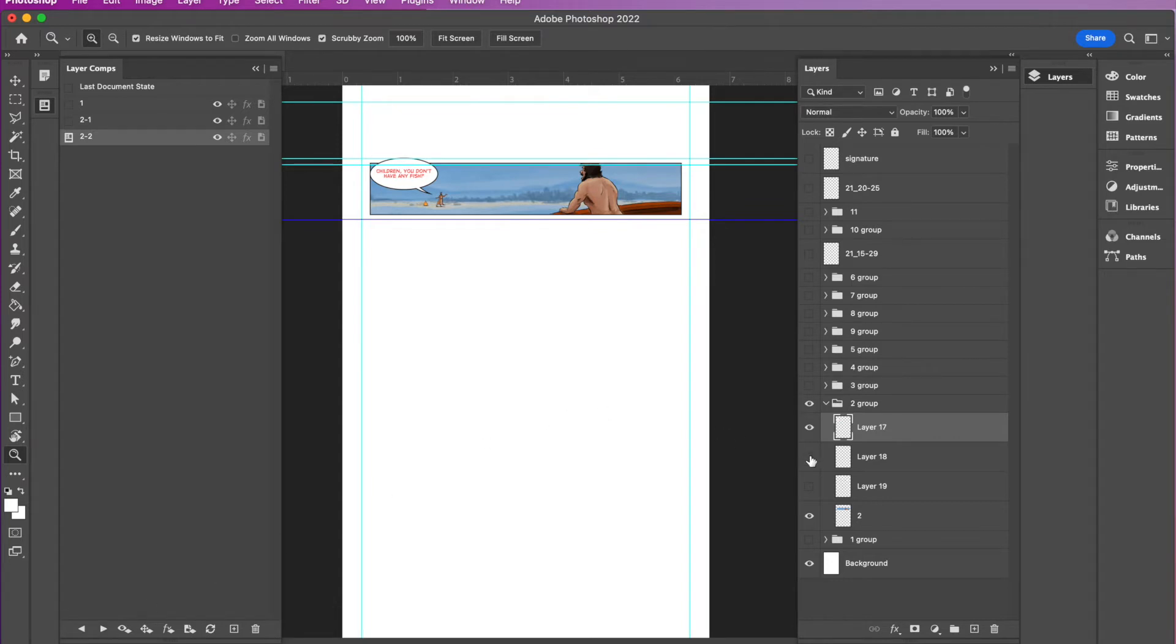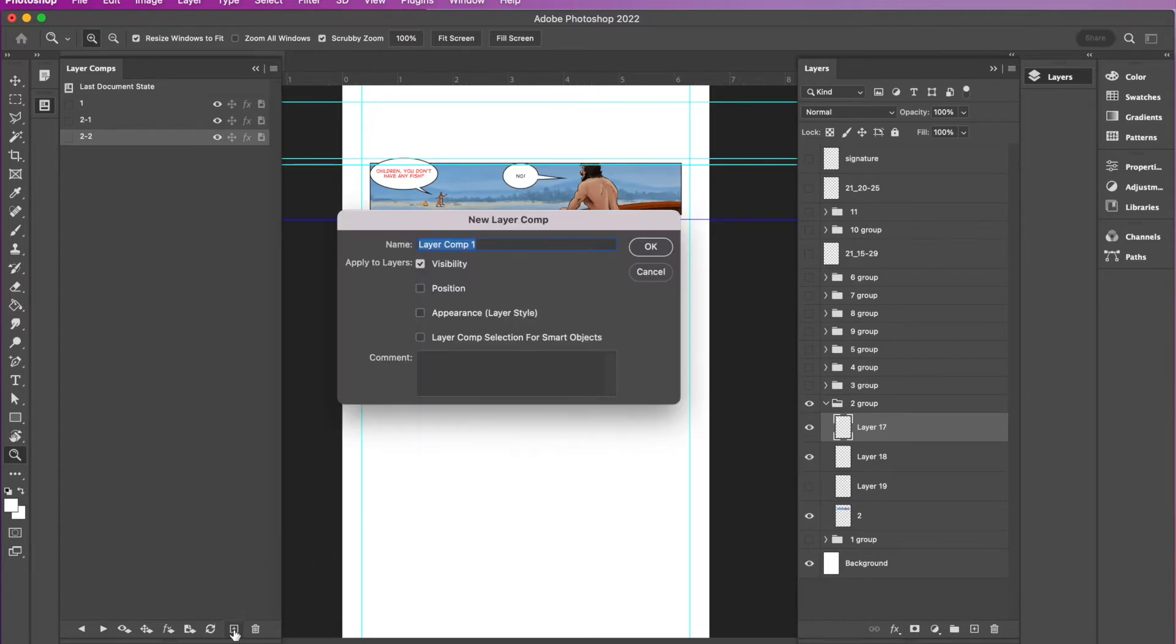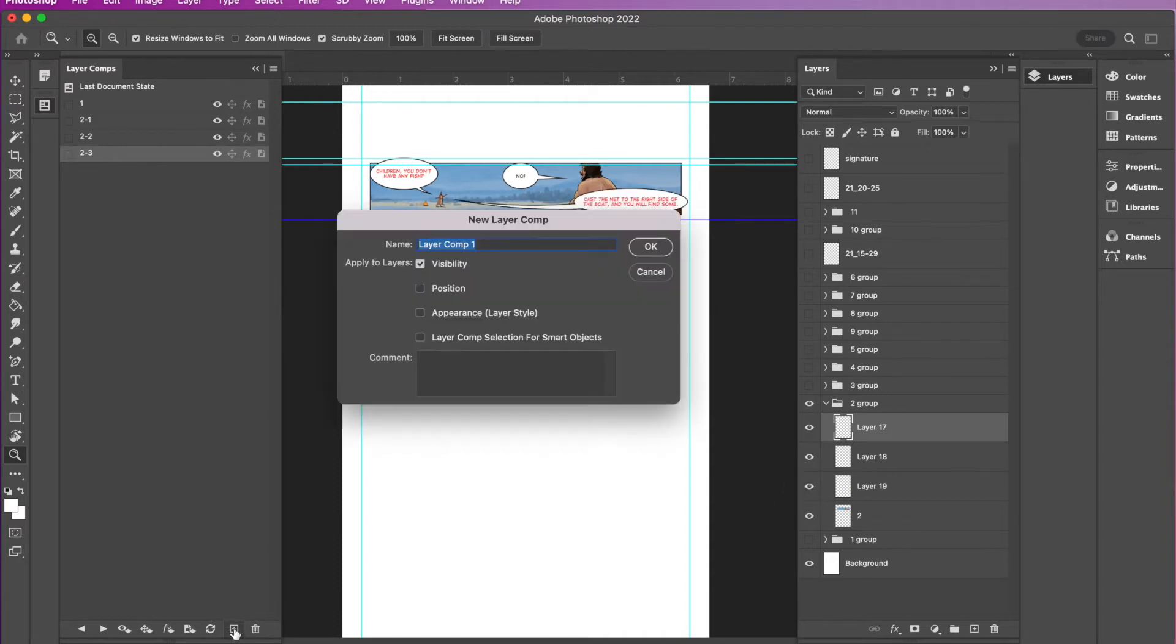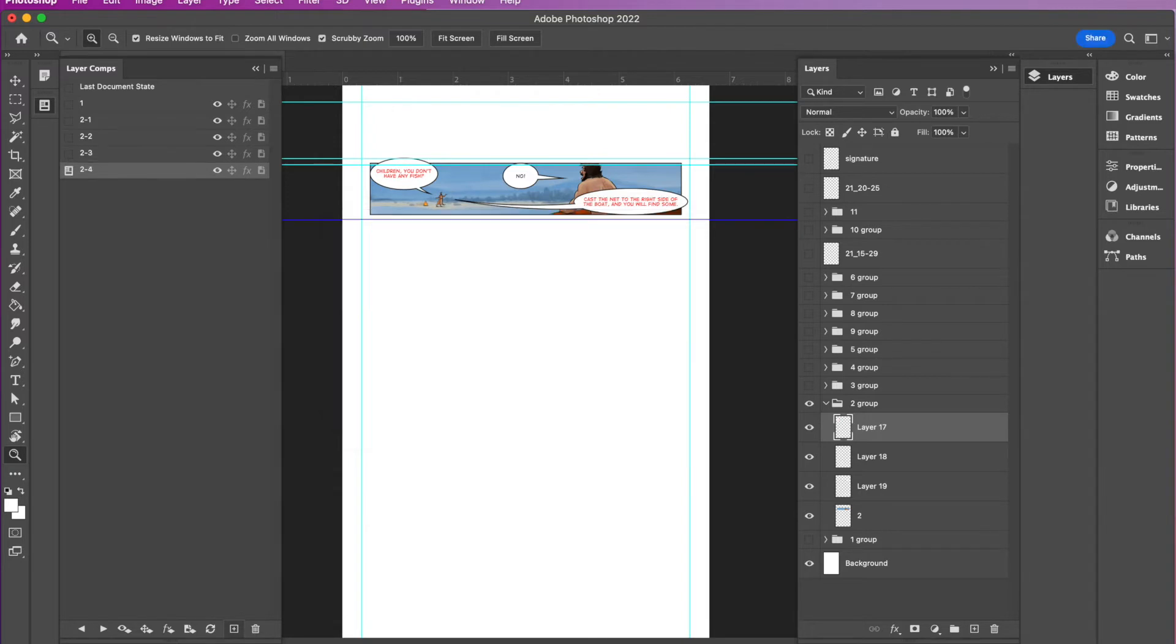And notice what happens if I hit the backwards and forward arrows. Layer two dash one has no word balloon. Two dash two has a word balloon. And then you reveal the next word balloon. And you click add and it's two dash three. Reveal the next one. Add two dash four.